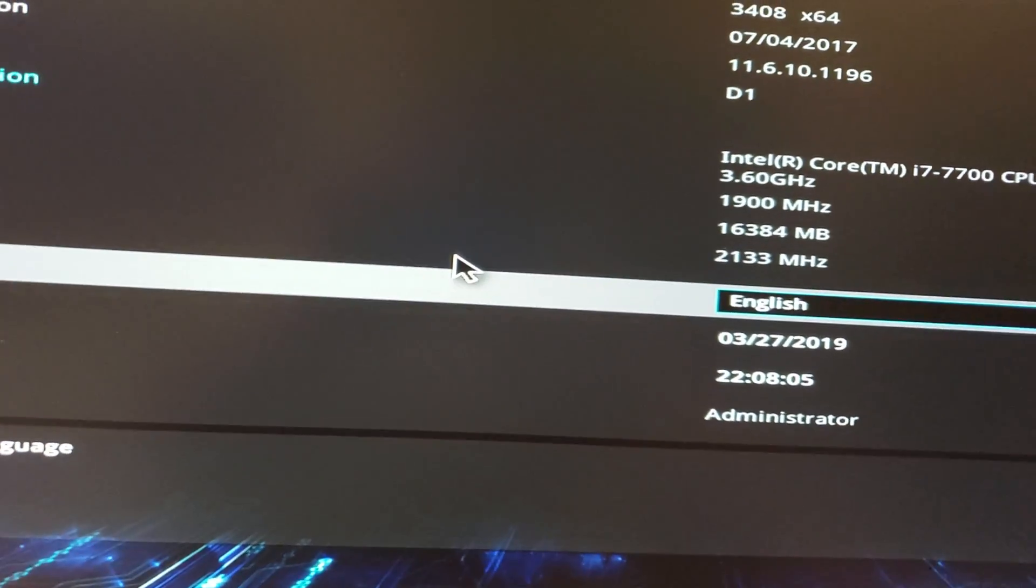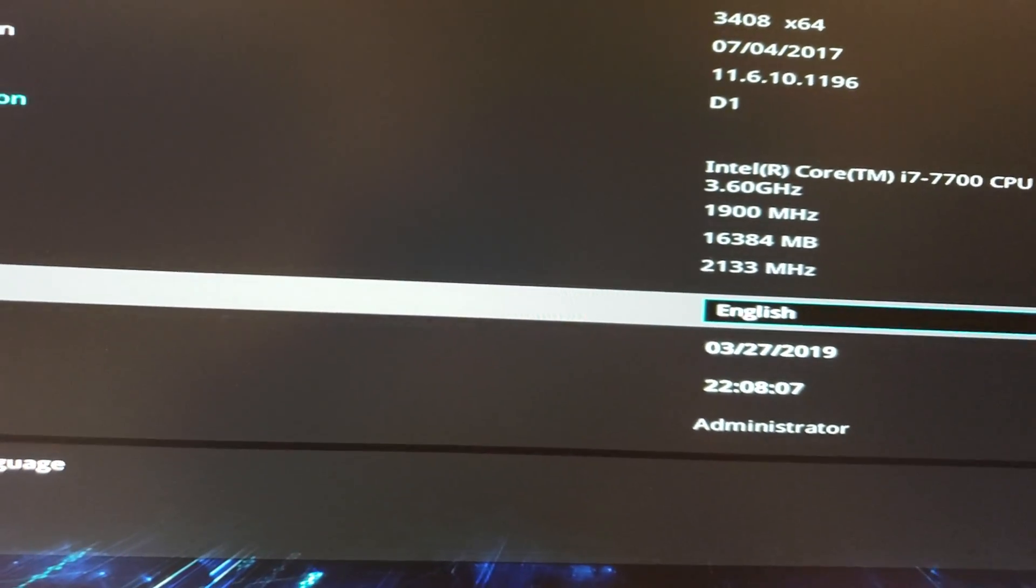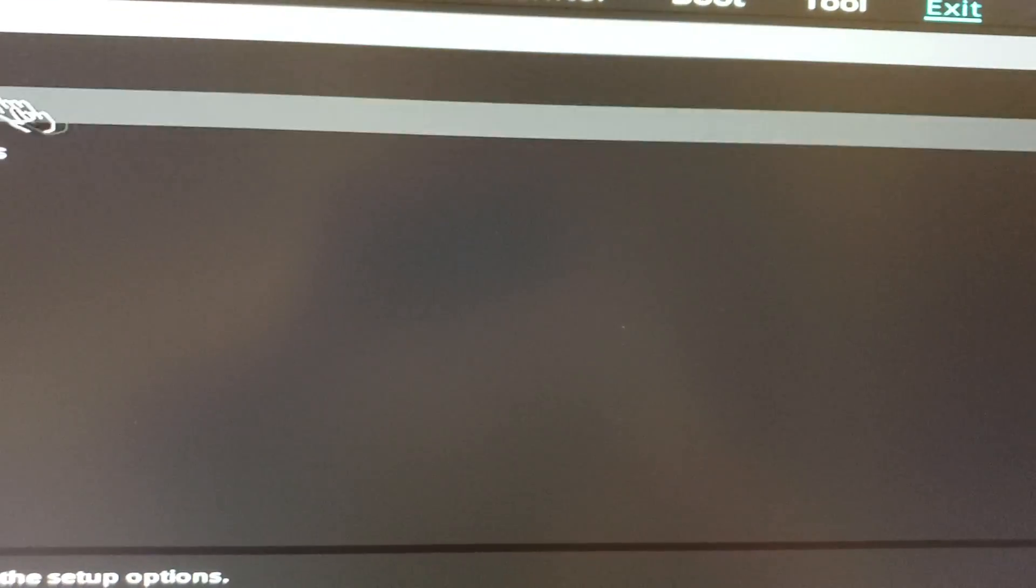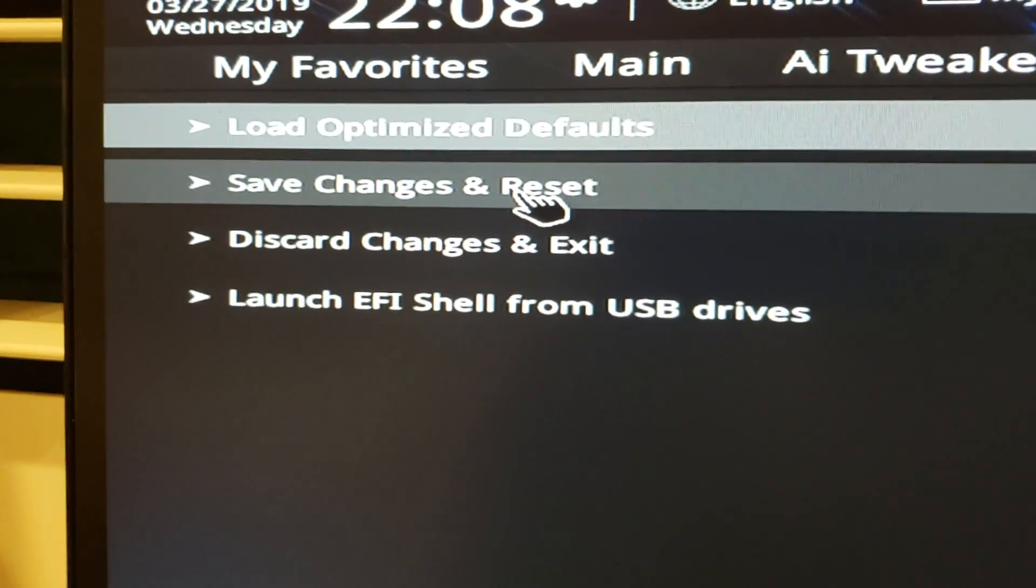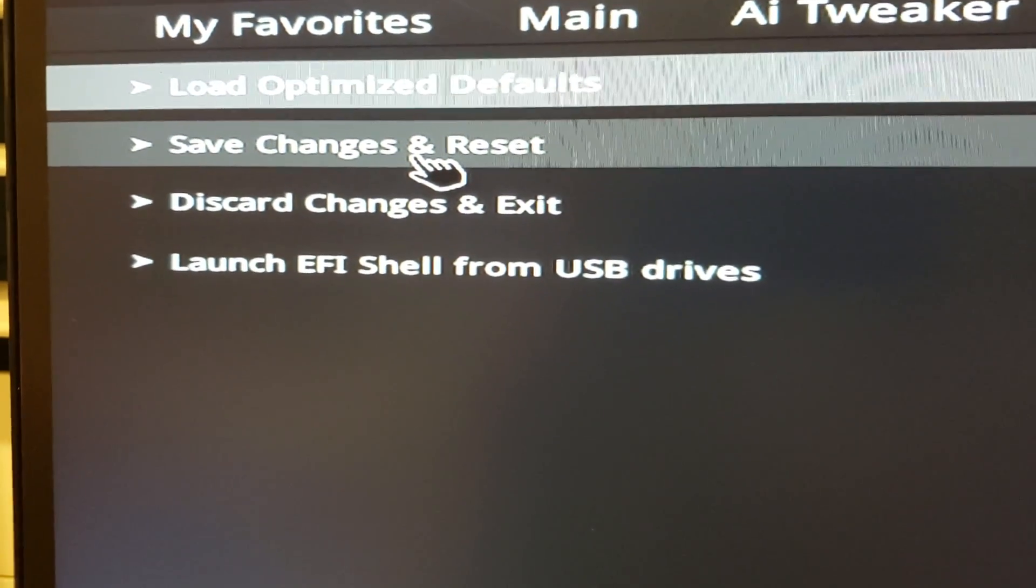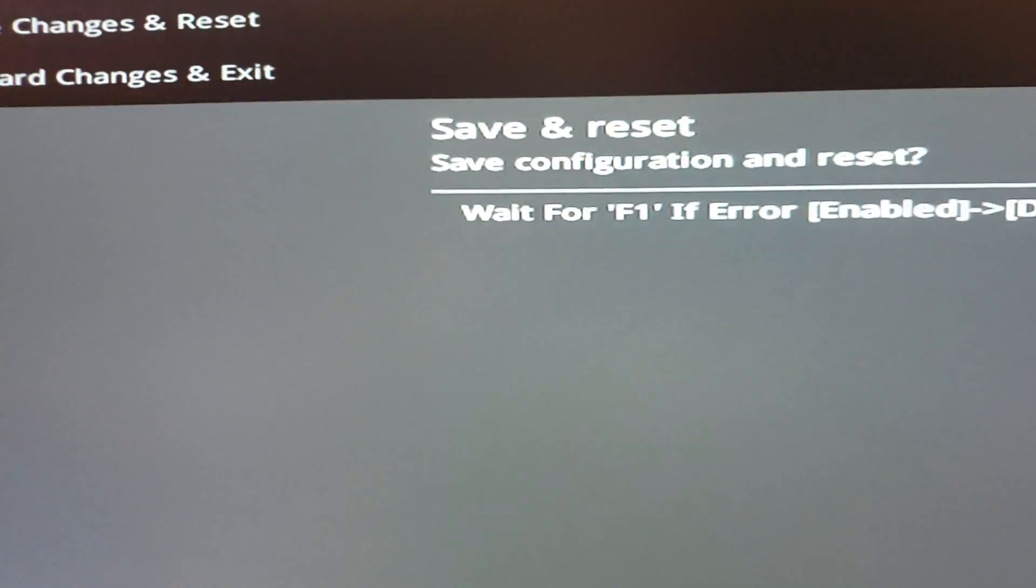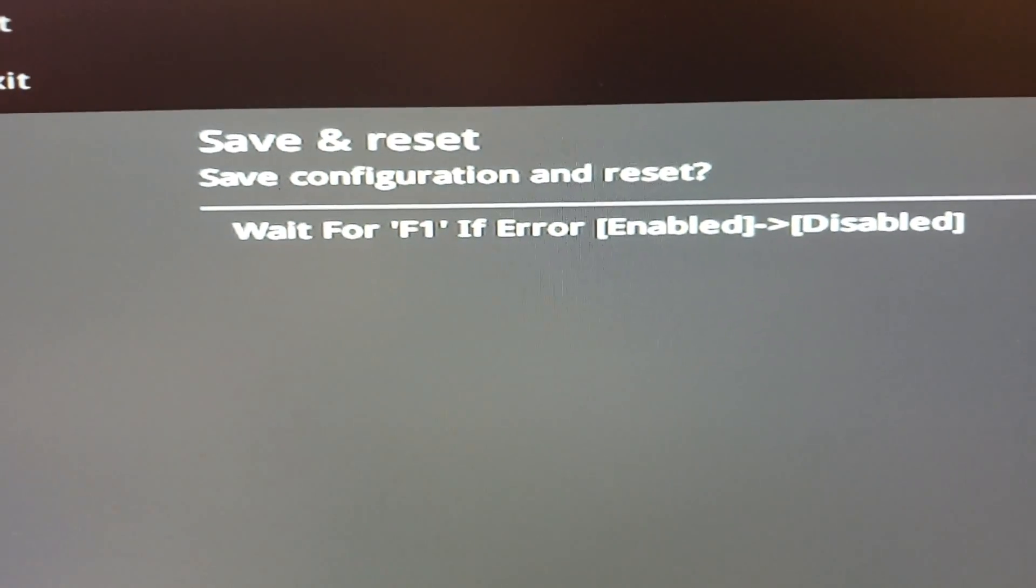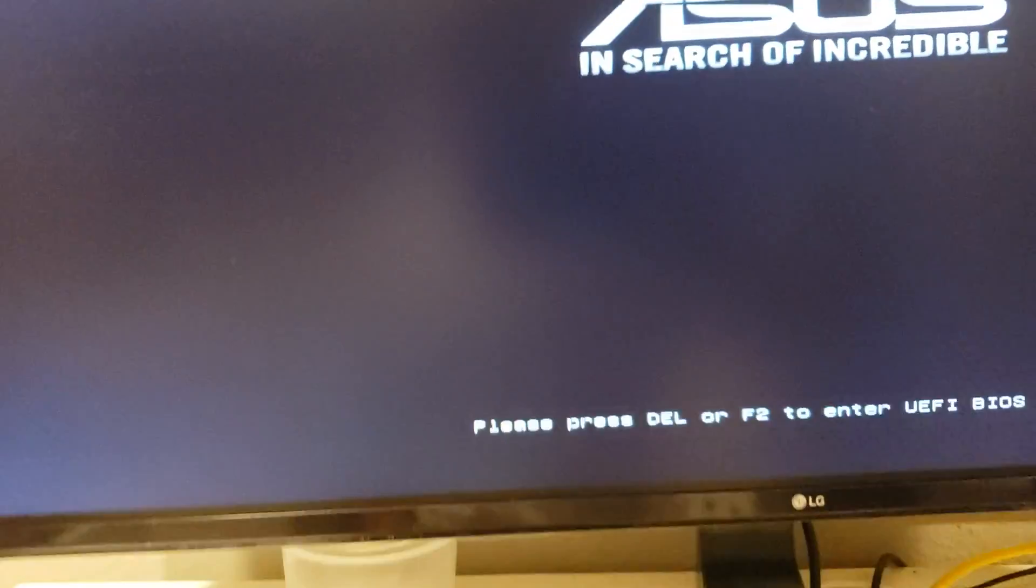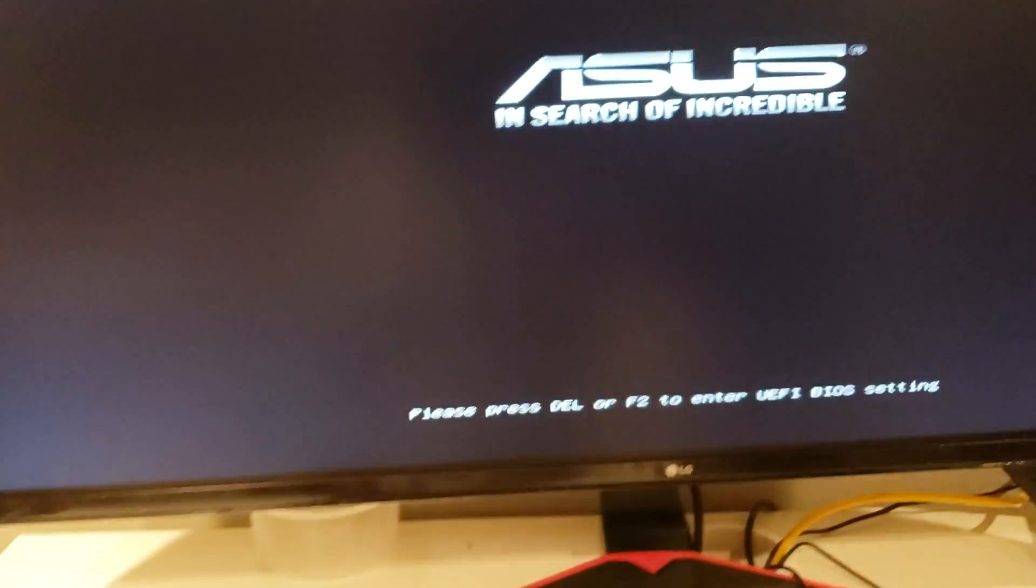Where on earth is the save button? Let's go to exit. There it is, so save changes. Let's go ahead and confirm that, click OK. So now it should boot up without a problem.